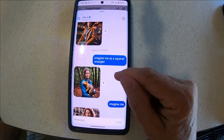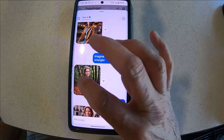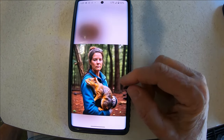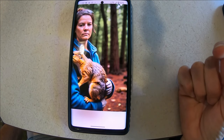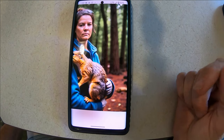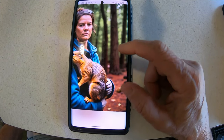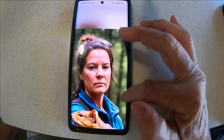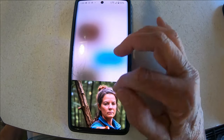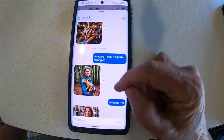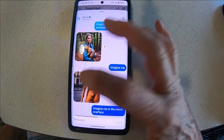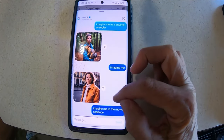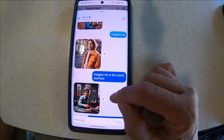Somebody said 'you need to do one as a squirrel wrangler' — there it is! My hand looks like the squirrel's foot — it's like my fingers are cut off or something. And this thing on top of my head — what is that? When you start looking at them close up you're like 'oh that's just weird.' This one I just said 'imagine me' — my hair or something. Here I'm in the movie Scarface. Look at that in the background — the words — that's funny.